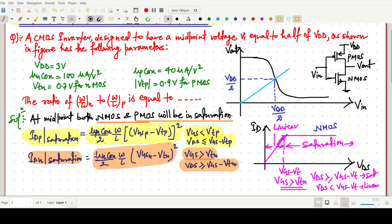Now we need to think about the μp·Cox·(W/L)_P and (W/L)_N terms. It is better to set it up for P because we need to find (W/L)_N divided by (W/L)_P, which is the required ratio. When both transistors are in saturation, the same current flows from supply to drain to ground.